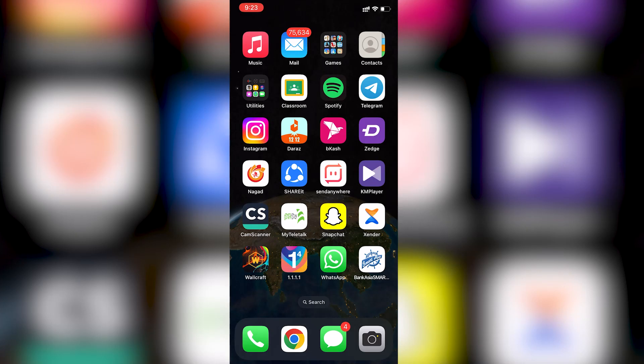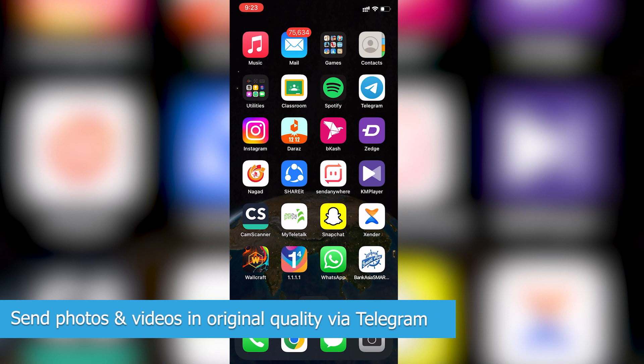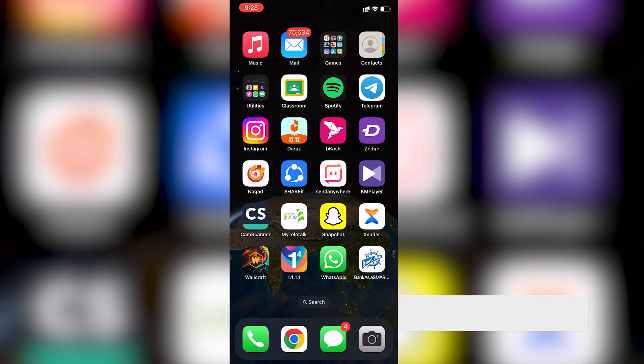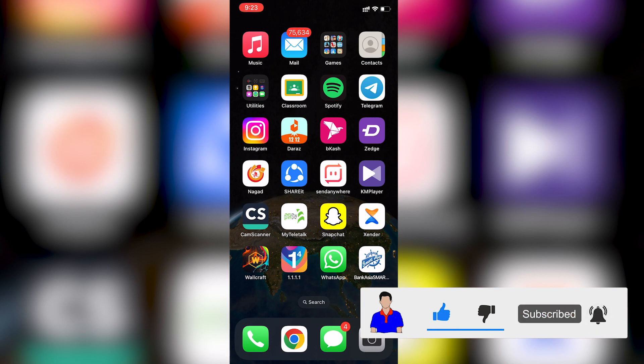What's up guys, hope you are doing well. I'm Mash from TechMash, and today I'm going to show you how you can send your photos or videos in their original quality without any compression in your Telegram application. This is applicable for both Android and iOS — the process is actually the same.